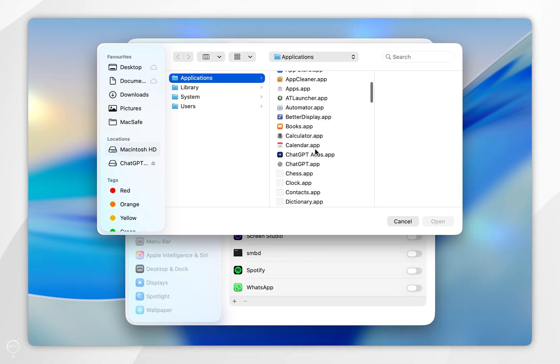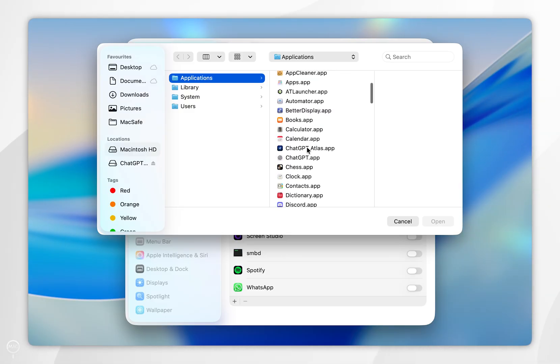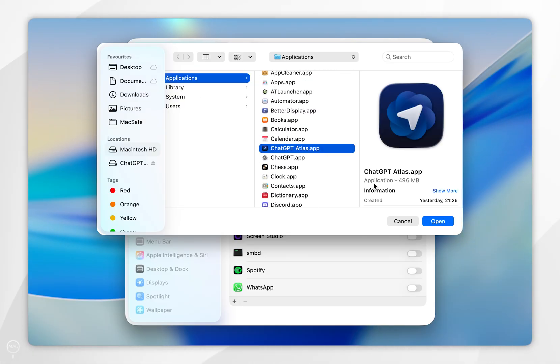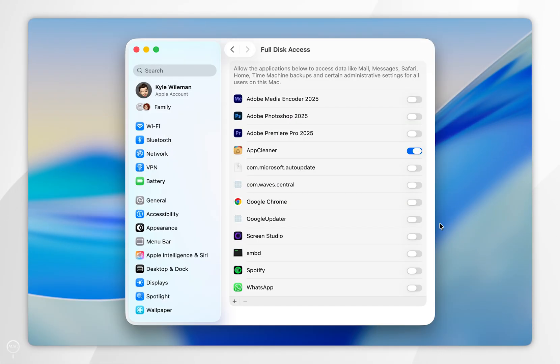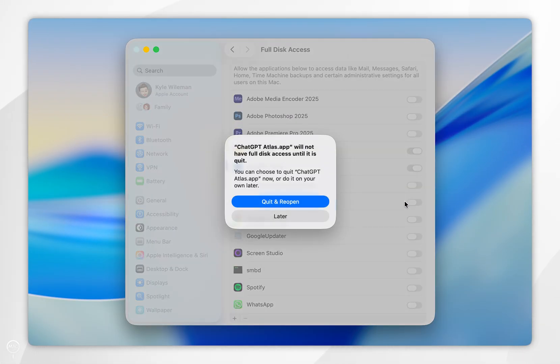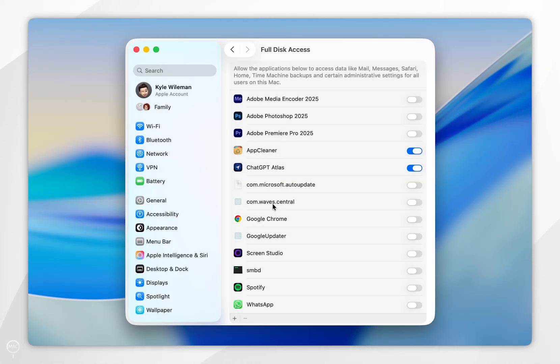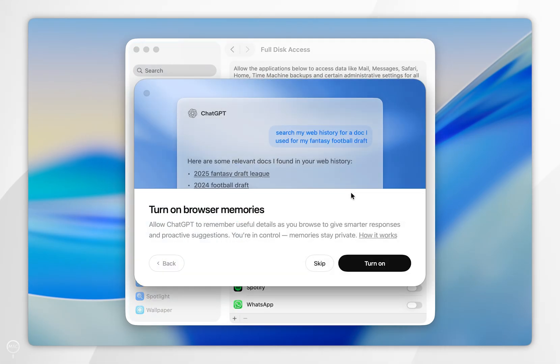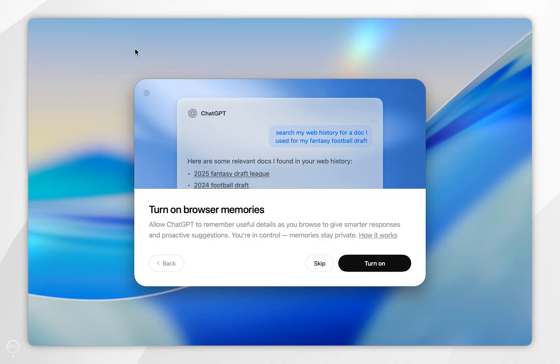ChatGPT Atlas browser from this list. Now you want to select Open, and it should be added to the list. We're going to select Quit and Reopen. Once it's reopened, we can close out of the System Settings.